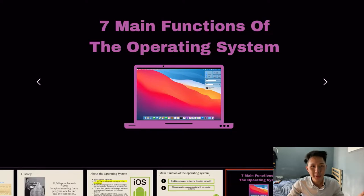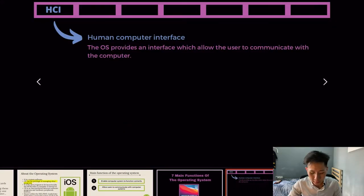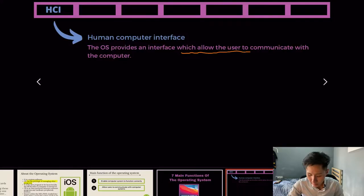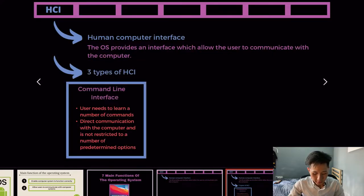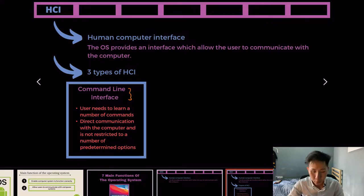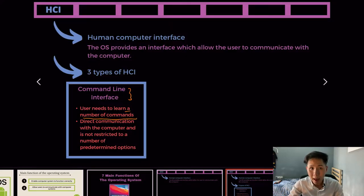The first OS function is that it provides a human-computer interface — an interface which allows the user to communicate with the computer. The first type is the command-line interface, more commonly used by programmers. To use the command-line interface like the terminal, you need to learn a number of commands for direct communication with the computer, and it is not restricted to a number of predetermined options.